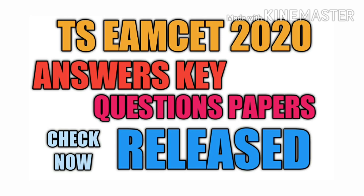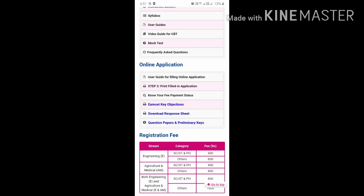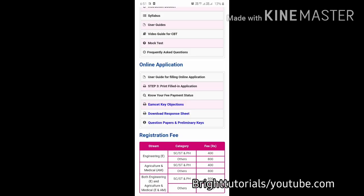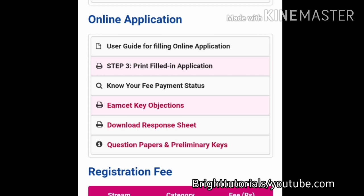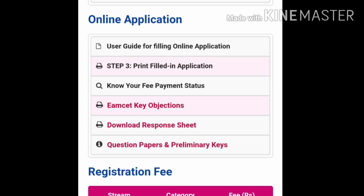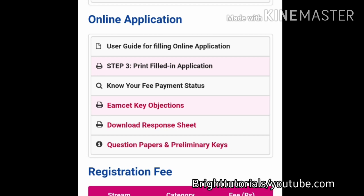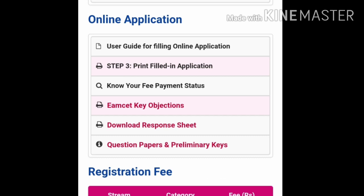This is the official website of TSMSET. The link to this website will be provided in the description, so you can directly access it. Here you can find TSMSET objections, download response sheet, question paper, and preliminary keys options.